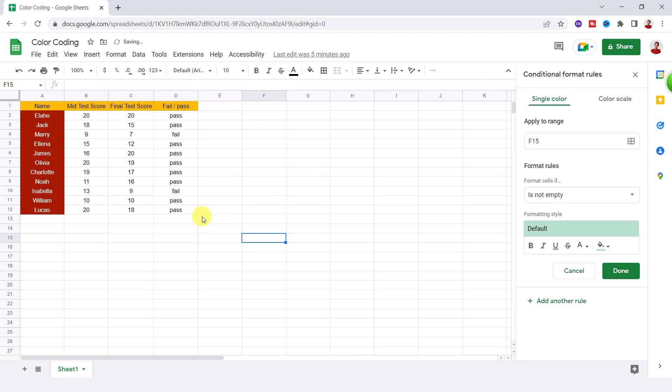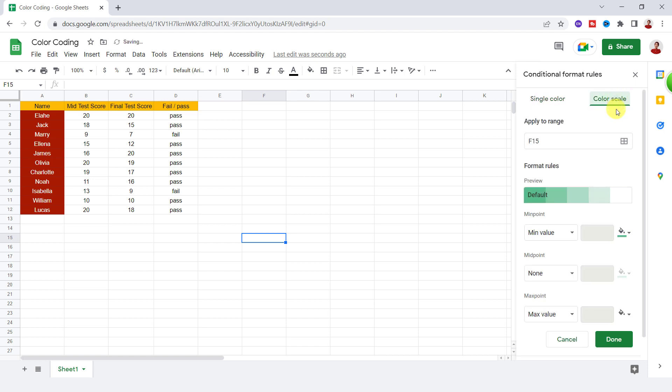This panel will open. There are two tabs, Single Color and Color Scale. First, let's use Color Scale, which is easier.